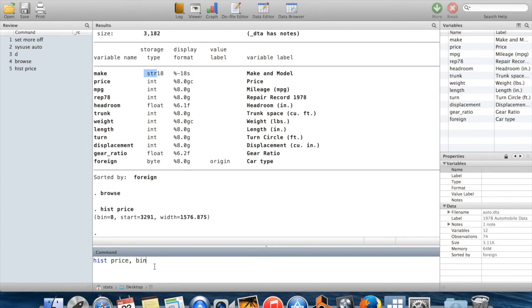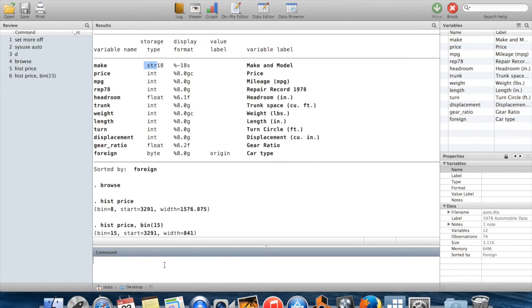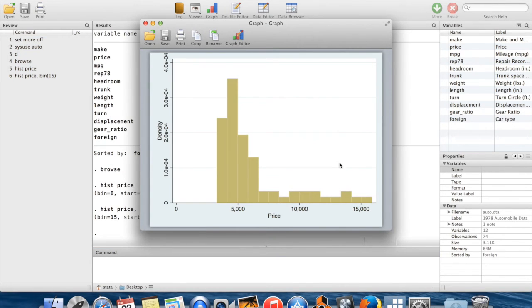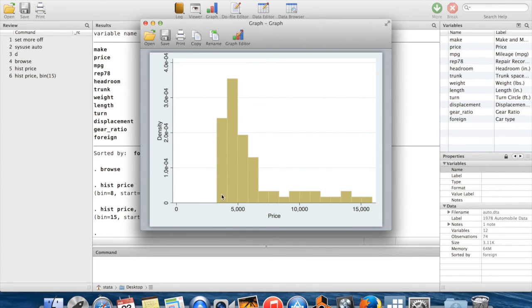So if I wanted to, I could use the option bin to tell Stata to do a different number of bins. So if I do 15 bins, now I get something which is much more fine grained. These rectangles are narrower. They're going to capture the frequency over narrower bands of price.